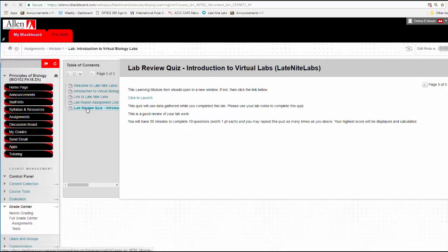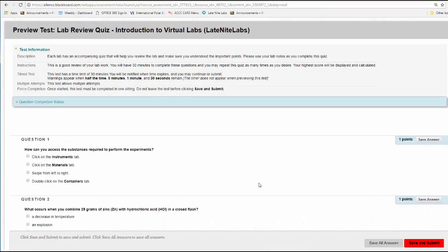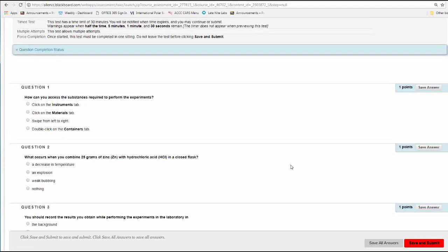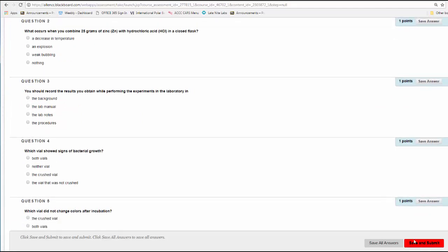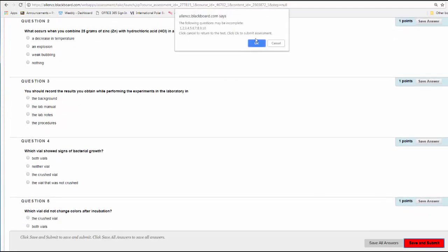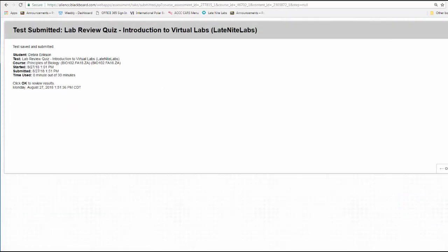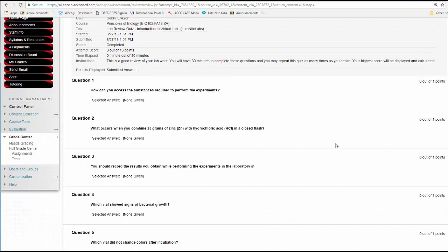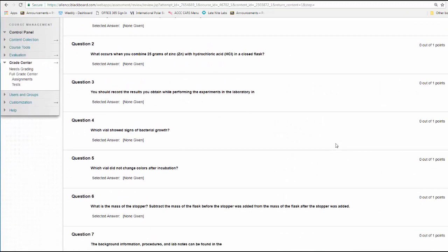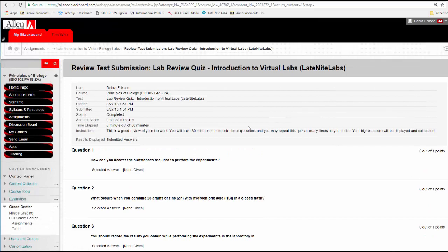And now you're ready for the quiz over your notes. So you click to launch that. You have 30 minutes, and then you work through your questions and you'll answer these questions based on your lab. When you're all done, save and submit. I didn't do that, it'll warn you. And then you're done. You can click OK to see results, and apparently I didn't answer a darn thing.